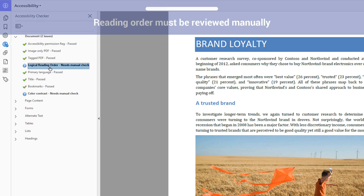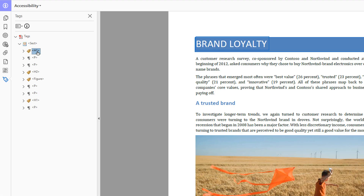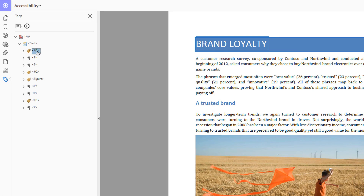To begin your review, open the Tags panel and select the first tag. When a tag is selected in the panel, a rectangle will appear around the content it represents in the document. The tag order should match the visual flow a sighted person would experience — in most cases, this will be left to right, top to bottom.